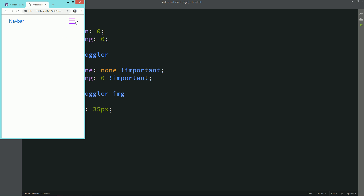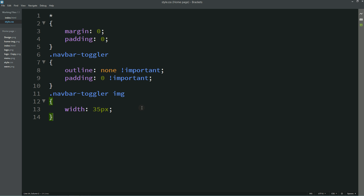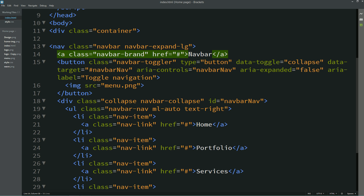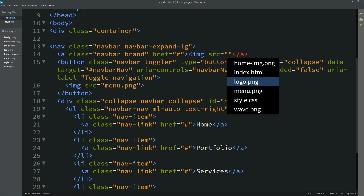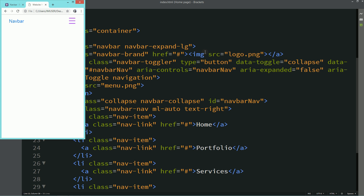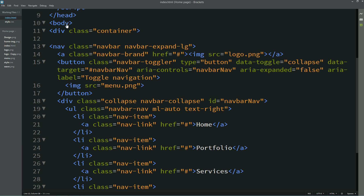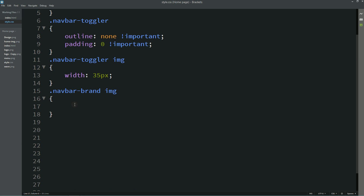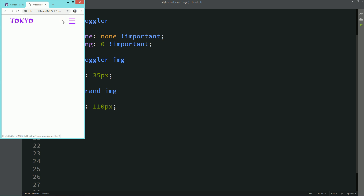Now we will add the logo. Come to the navbar-brand and replace the text with an image: img src with the logo file name "logo.png." After refreshing you see a large logo. To resize it, copy the class name and write img with width: 110px. After refreshing you can see a small logo, small icon, and the menu.